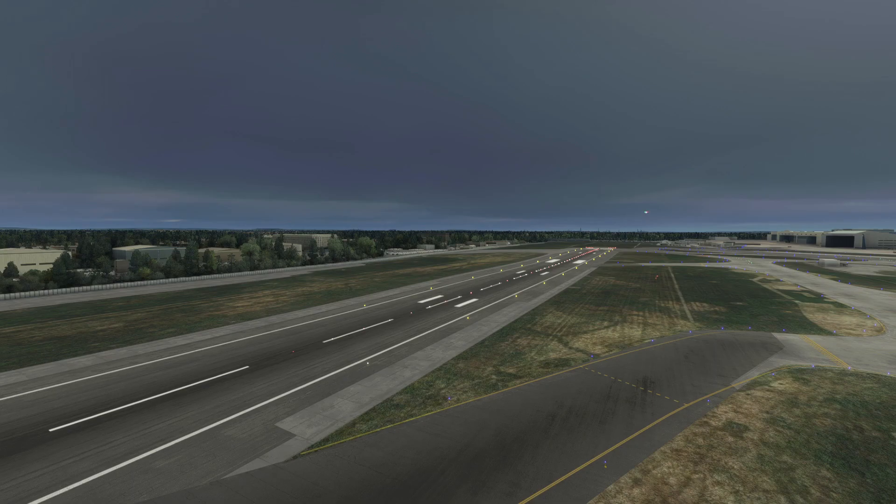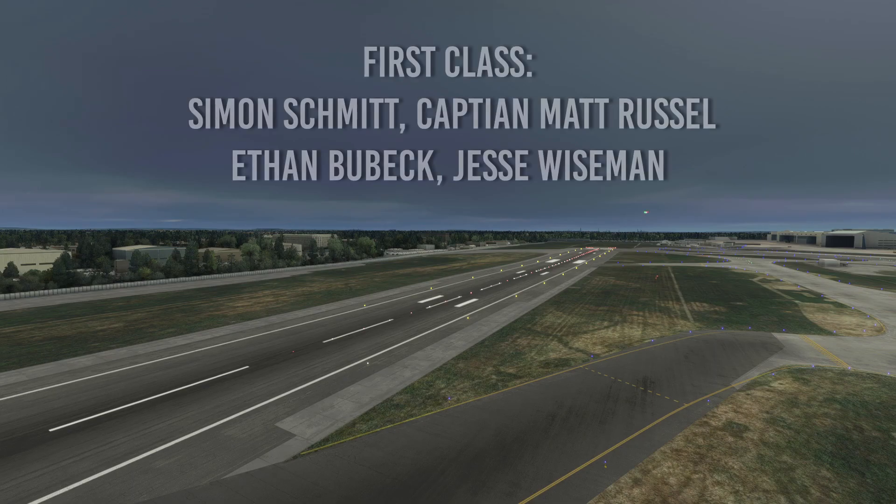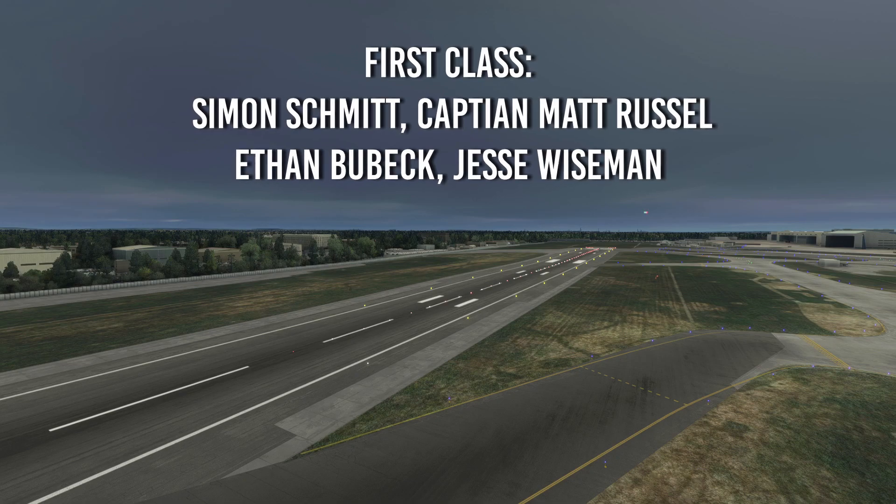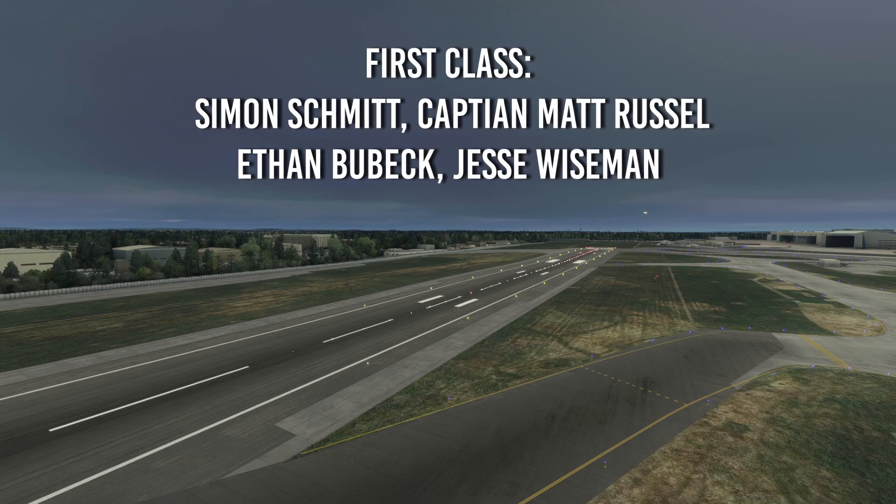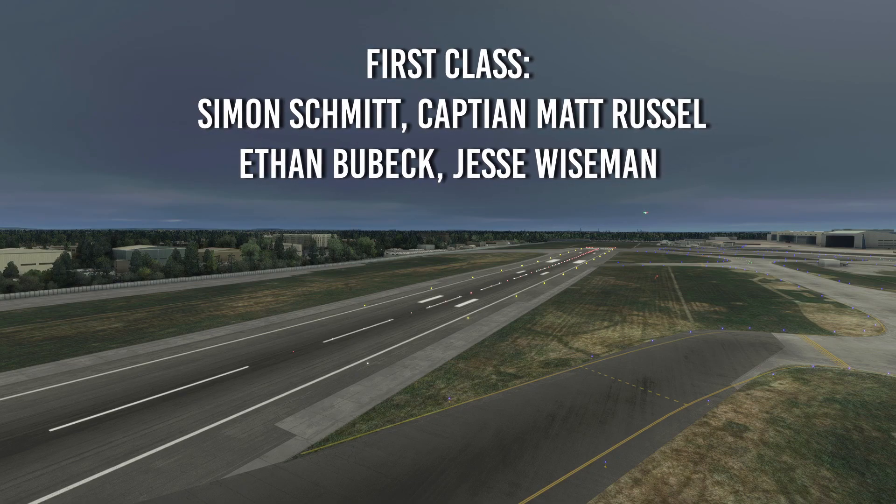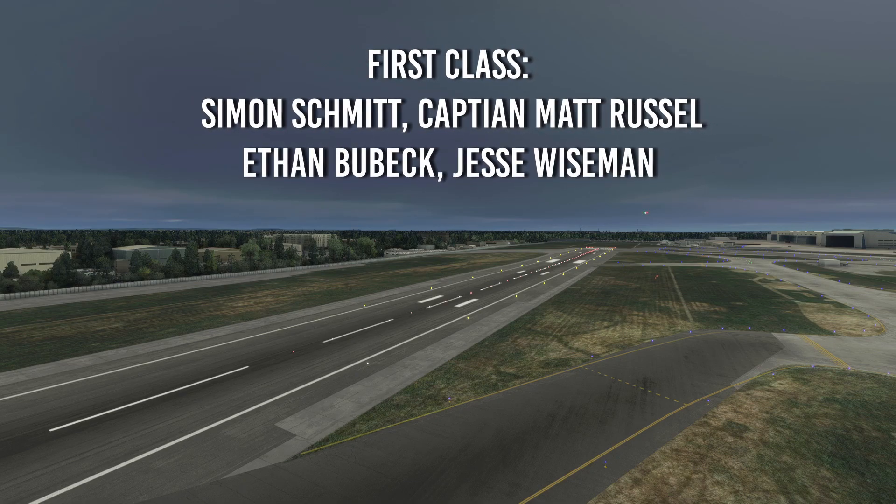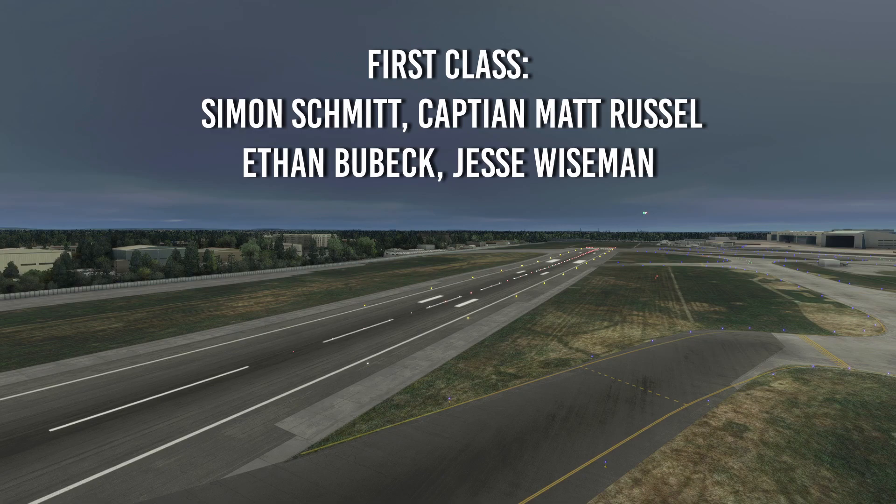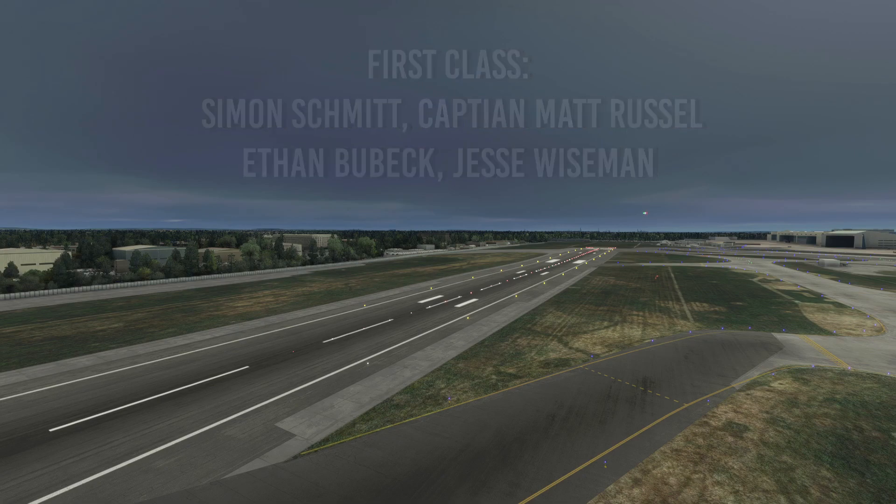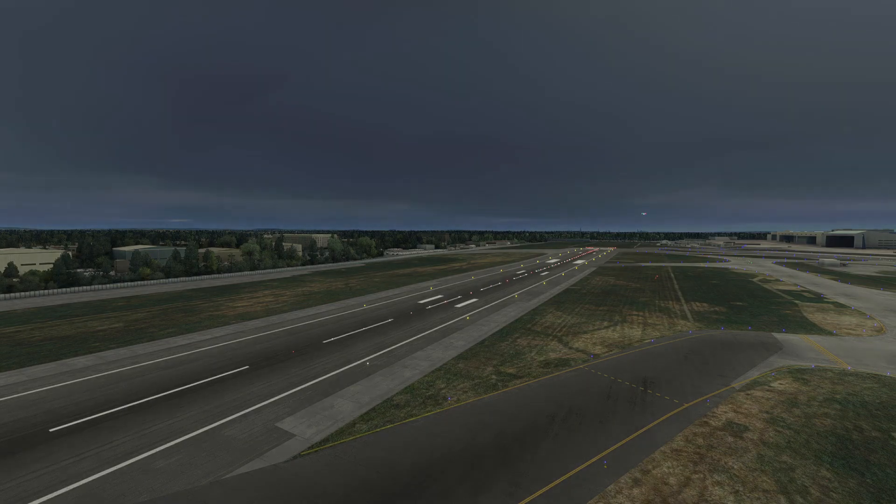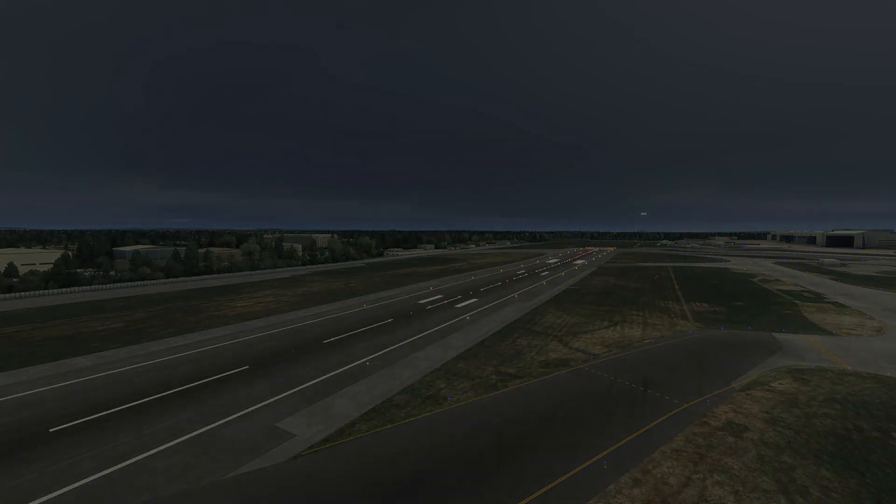Anyway, guys. From me today, that is all. Thank you to my first class channel members. They get a shout out. Thank you to Simon Schmidt, Ethan Brubeck, Captain Matt Russell and Jesse Wiseman. You guys really do help me out. And if you really want to support the channel, consider becoming a channel member for exclusive perks. Such as a shout out at the end of the video. Anyway, guys. From me today, that is all. Bye-bye.